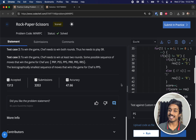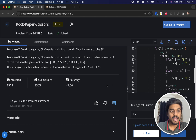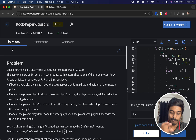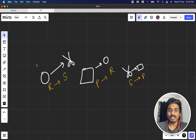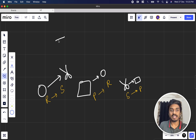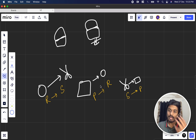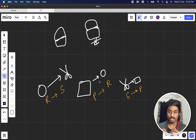Hey guys, welcome back to another video. This is CodeChef Starters Round 114 and we're going to solve the problem called Rock Paper Scissors. We have two friends — Chef and Chefina — playing the game. Rock beats scissors, paper beats rock, and scissors beats paper.